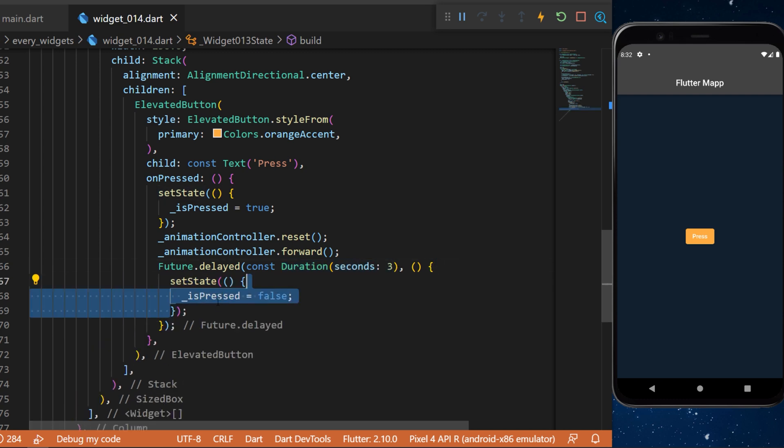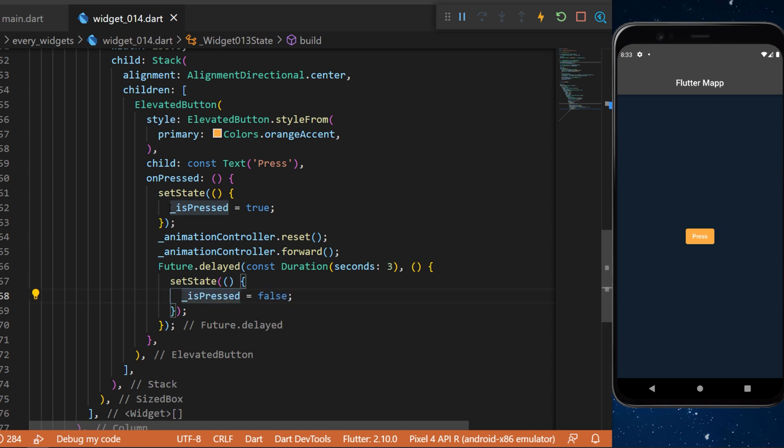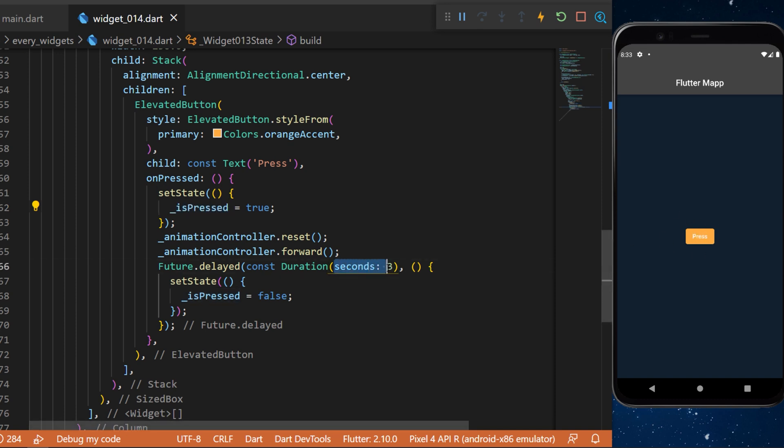So what will happen is this will tell that the button has been pressed and will not be accessible until the three seconds has finished. Then the isPreceded will be false and the button will be available once again.